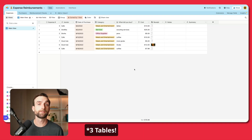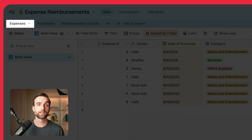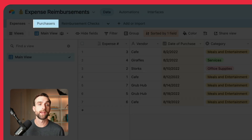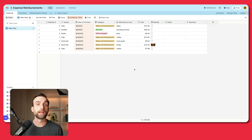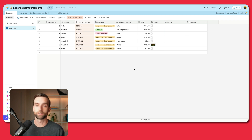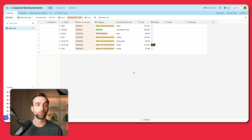This base is going to have three tables: one for expenses, one for the people who are submitting expenses, and one for the checks that we write to reimburse people. Starting with the expenses table, I've already created some fields and put in some example data. When people submit an expense, they're going to have a vendor, the date that they purchased it, category, a little description of what they bought, and obviously the cost and a receipt. The first thing I want to do is link the expenses table with both of the other tables, because any expense is going to be linked to a person who made the purchase and also eventually to a check.